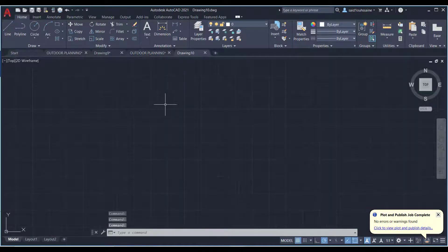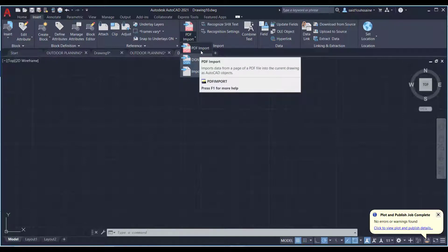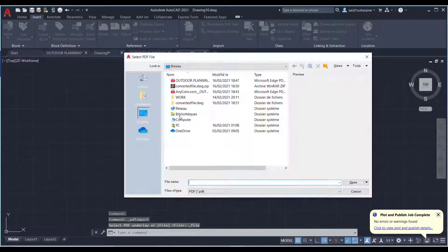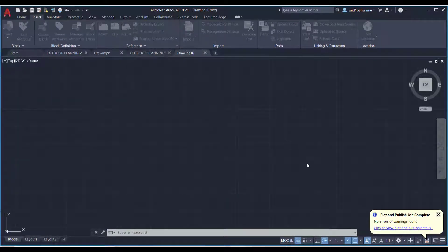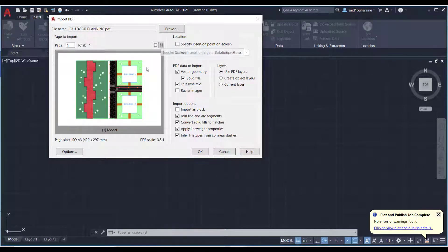The best way to convert PDF to AutoCAD is within AutoCAD itself. Create a new drawing, go to the Insert tab, and click on PDF import. Select the PDF exported from AutoCAD. When it loads, it shows you the number of pages — if there are multiple pages, you can choose which one. A large thumbnail preview helps you confirm the right page.